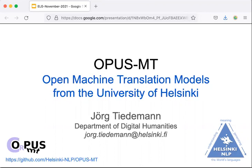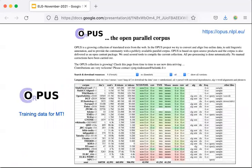Opus MT is an initiative by the University of Helsinki with the goal of creating open machine translation solutions for a wide range of languages from public data. The project has been funded as one of the pilot projects in the framework of the European Language Grid (ELG). The idea heavily builds on Opus, the world's biggest data hub of public parallel corpora. We have been collecting and aligning datasets for many years, and Opus now covers hundreds of languages in many domains, making it the most valuable data resource in machine translation research.